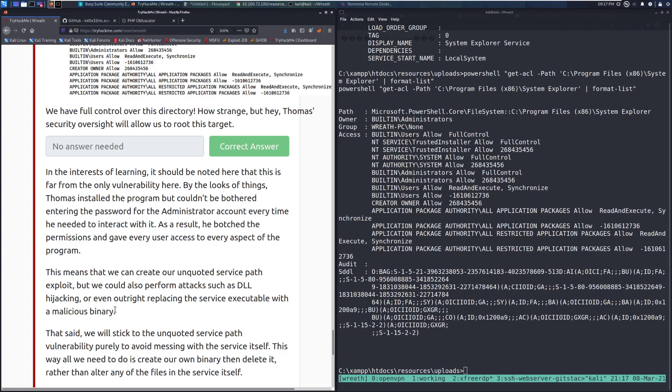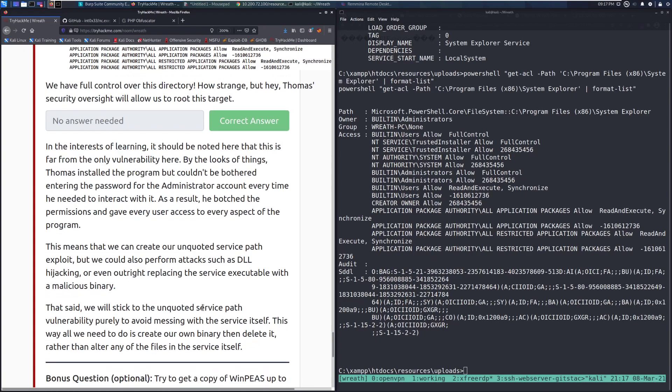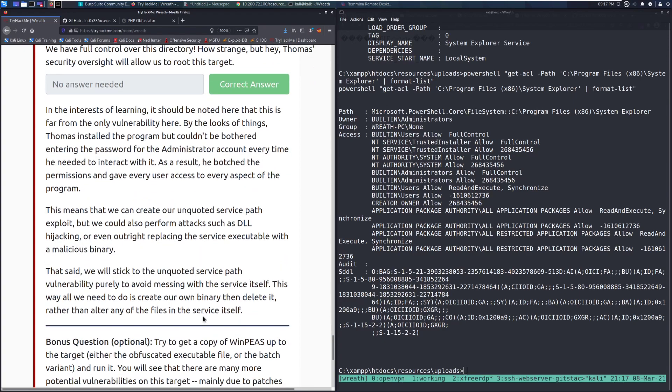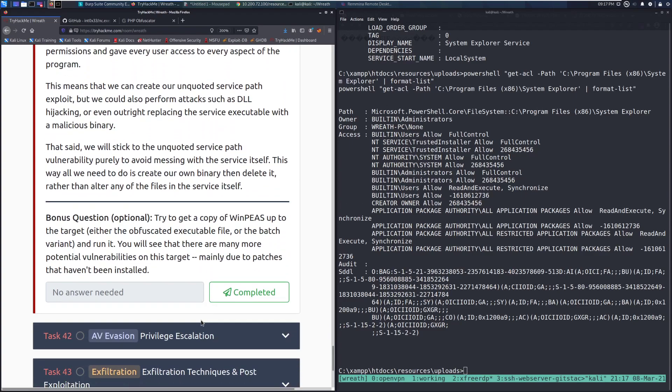That's a little bit more destructive. Typically, you want to avoid this just because you will get caught if suddenly a program that someone is using on that computer just stops working. That said, we will stick to the unquoted service path vulnerability purely to avoid messing with the service itself. This way, all we need to do is create our own binary, then delete it, rather than alter any of the files in the service itself.